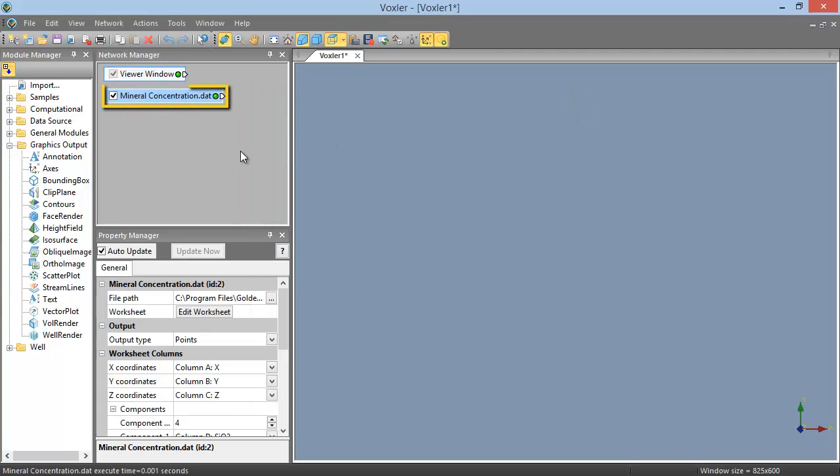The Data Source module appears in the Network Manager, so our import was successful. Now that the data has been imported, we need to verify that it is classified as point data, so we can add a scatterplot module to it.